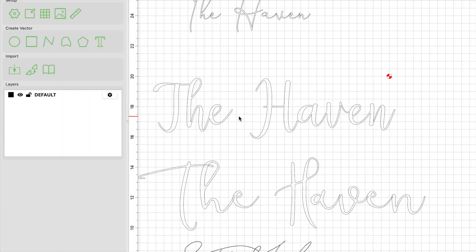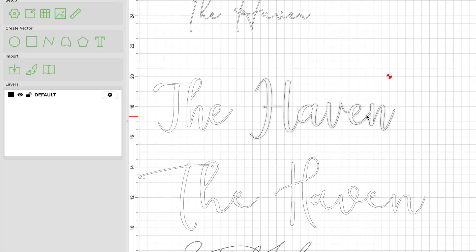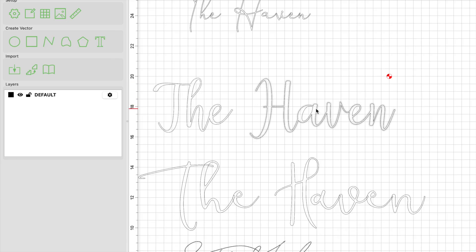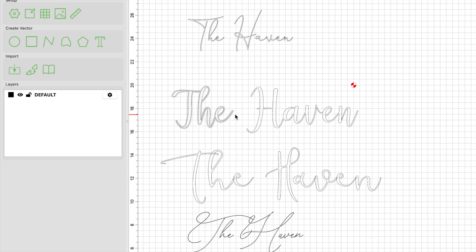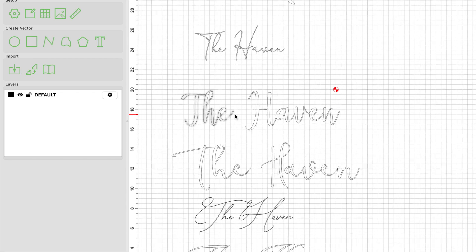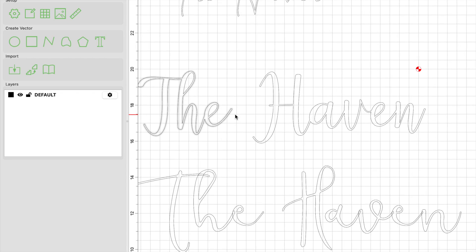Alright guys, so jumping into Carbide Create, here we have this cursive text that I prepared and I showed you how to weld the letters. If you don't know how to do that, you're going to want to click on the video described or linked in the description below and also at the end of this video on how to set up your cursive text. But in this video we're going to be talking about how to set up the advanced v-carve. It's still available in the latest Carbide Create software. And while we're at it, let's just go ahead and set up a regular v-carve as well.